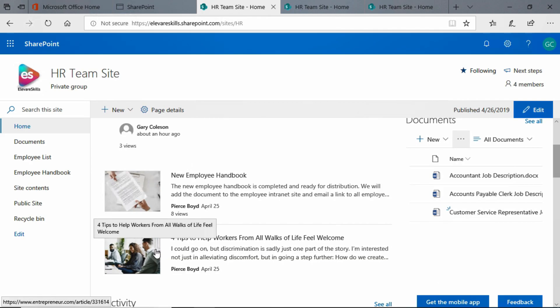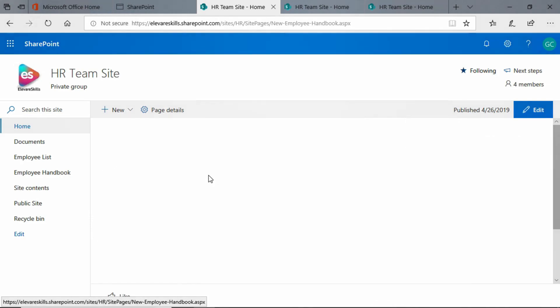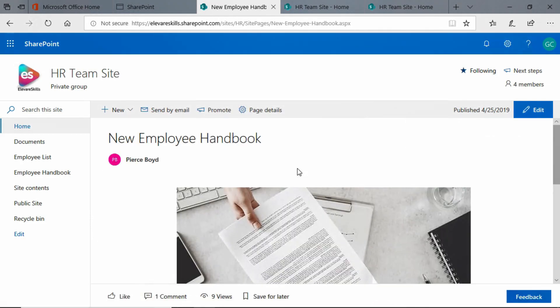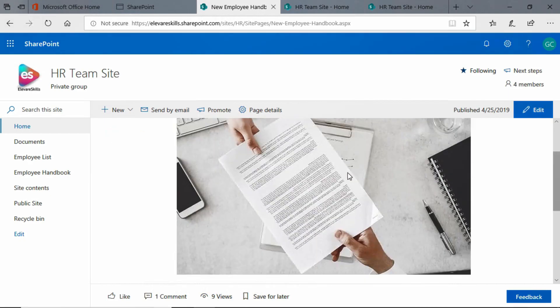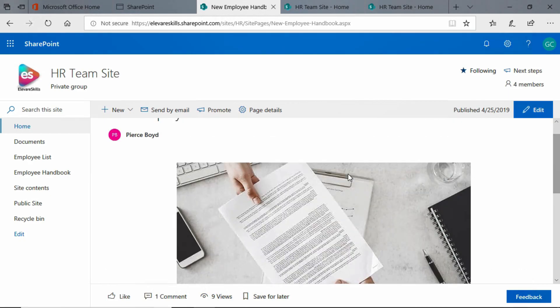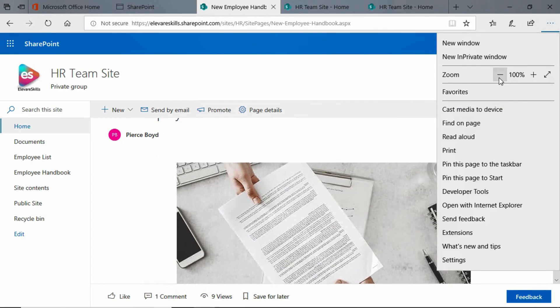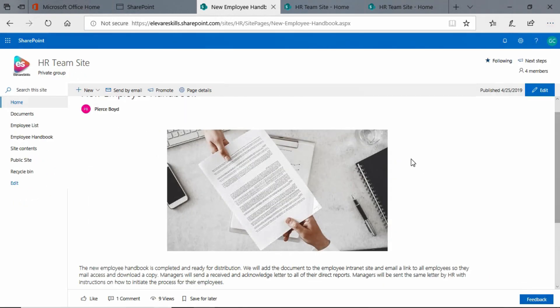Now this one is actually a news link, so that's why we have that image. But the new employee handbook, if we go ahead and click there, we see that we have this image. Now this image has been manually added to this page.